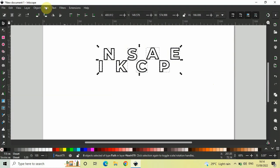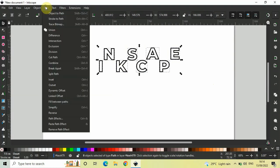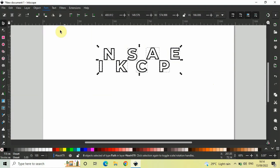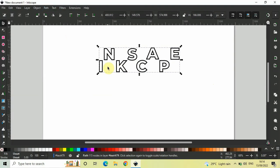And then, you need to go to path, and inside path, you need to select this particular option that is union. And that's it. Now, all your letters are grouped together once again.